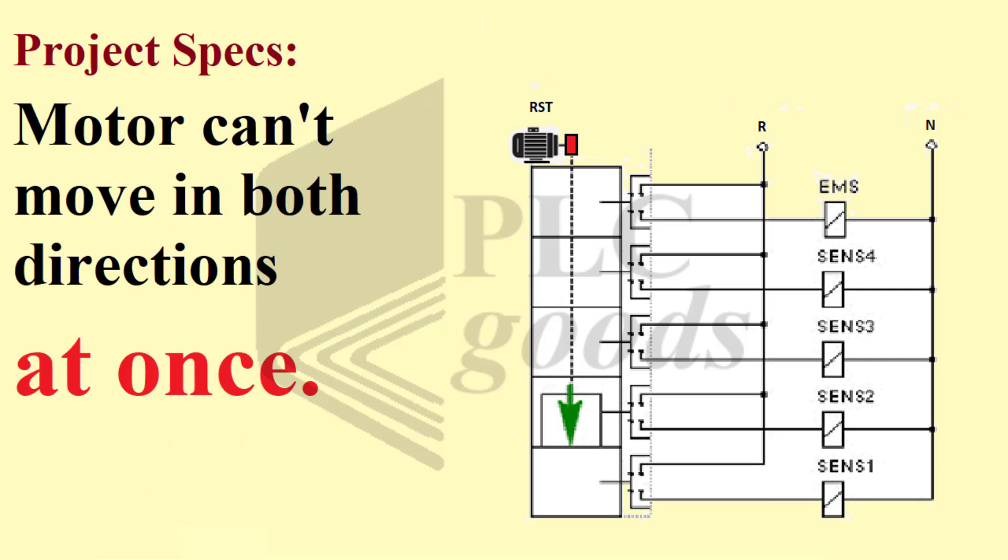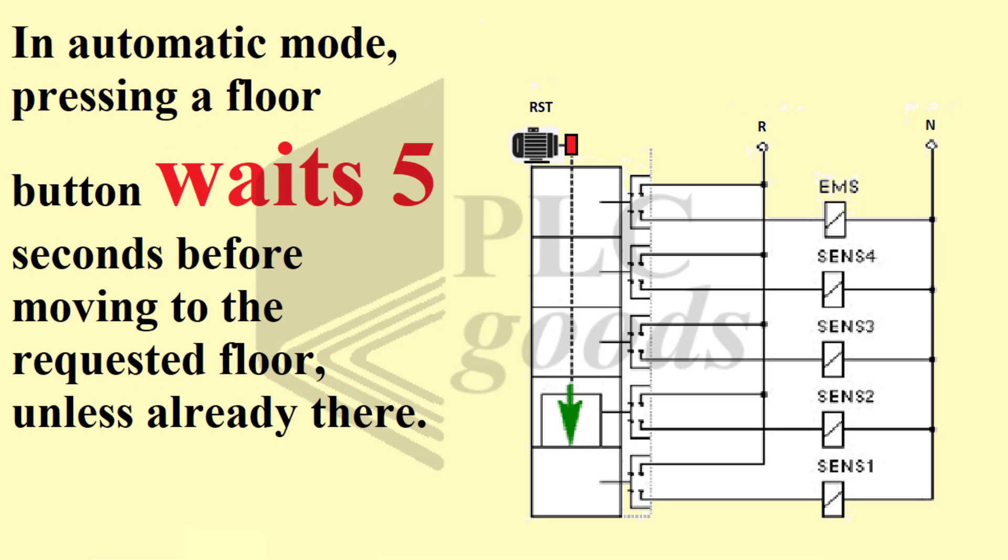Project specifications. Motor cannot move in both directions at once. In automatic mode, pressing a floor button waits five seconds before moving to the requested floor, unless already there.